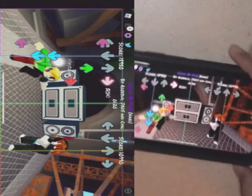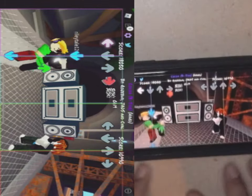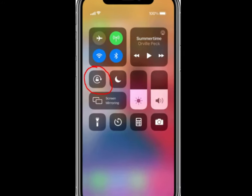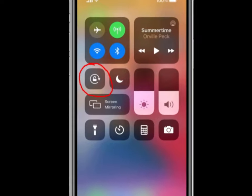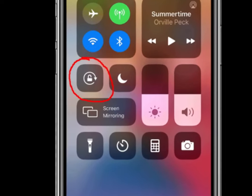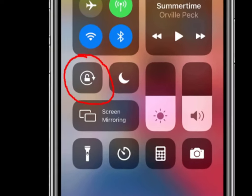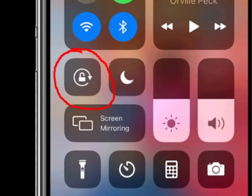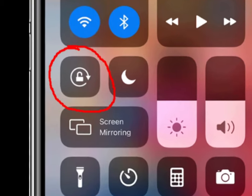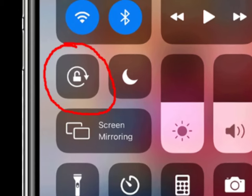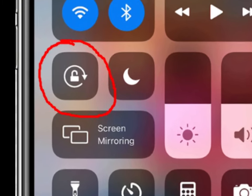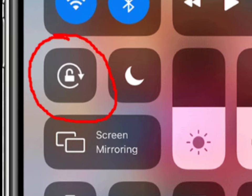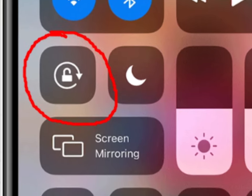The super easy fix for this on iOS is to go to the quick settings menu. Scroll down from the top-right side of the screen, and you're going to see a setting called portrait orientation lock. Make sure that setting is off — make sure it's not highlighted.